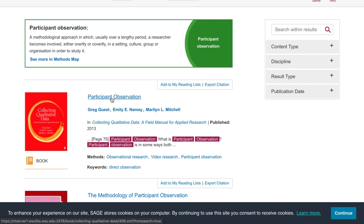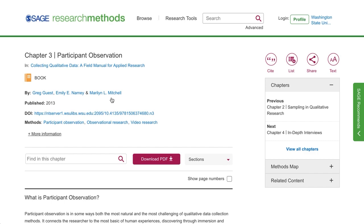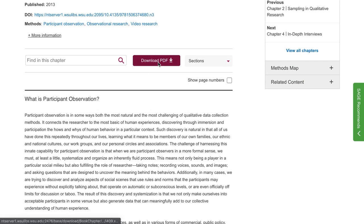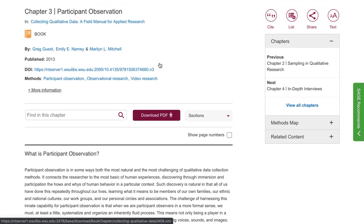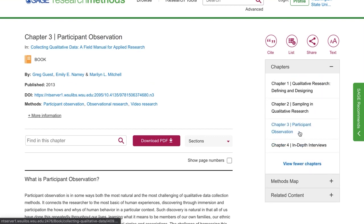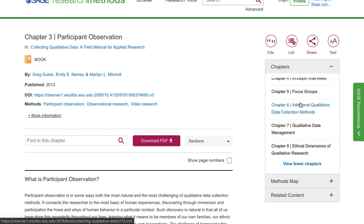Let's go ahead and click on the top result, which is this book chapter. Now that we're here, I can read this chapter in my browser. I can also click this button to download a PDF to read offline. Or I can go back to the book to navigate through other parts of it, or navigate through the chapters of the book here.